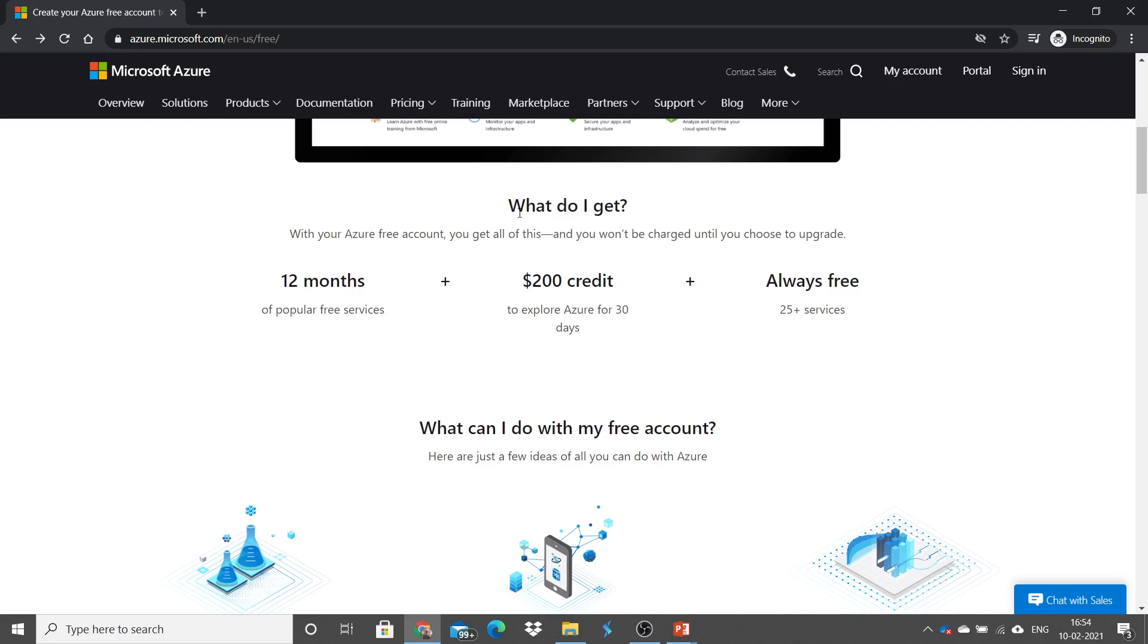Once you sign up, you will get 12 months of popular free services. In addition to that, Microsoft Azure will credit $200 to explore Azure for 30 days. So, they will credit $200 and you can use any of the services and once it is utilized, then it will ask to upgrade for the pay-as-you-go subscription.